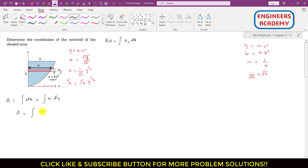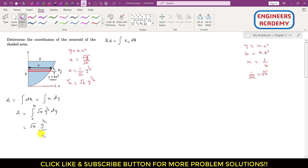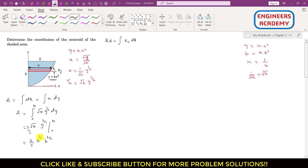Now using this expression, the area equals the integral from 0 to b of √b · y^(1/2) dy. Integrating gives √b times [y^(3/2) / (3/2)] from 0 to b, which equals (2/3)√b times b^(3/2). Multiplying adds the powers of b, giving area = (2/3)b².